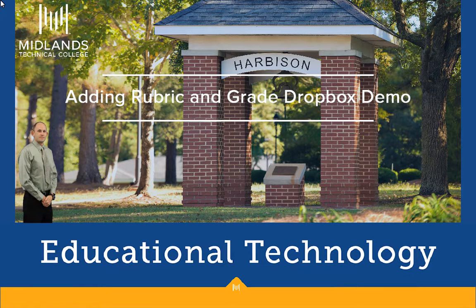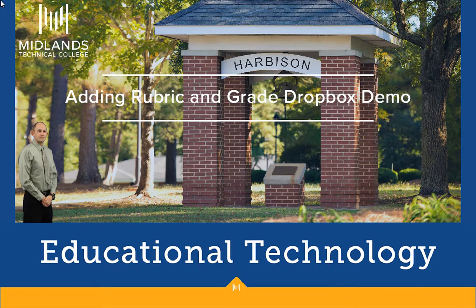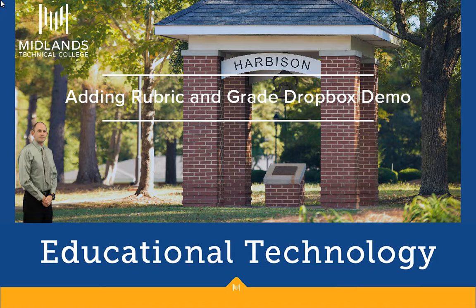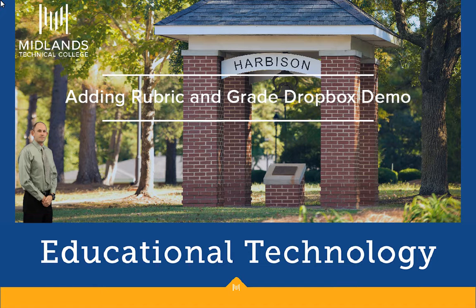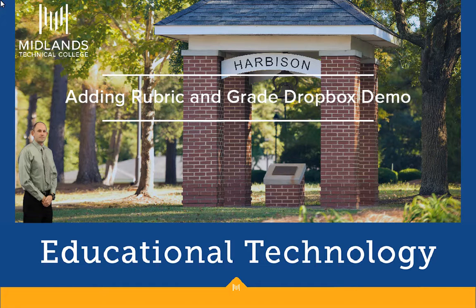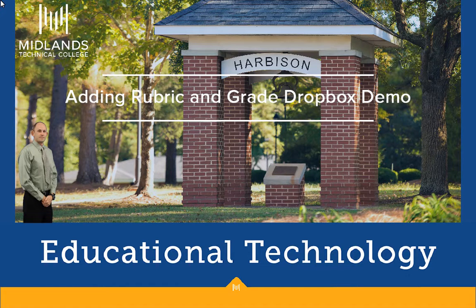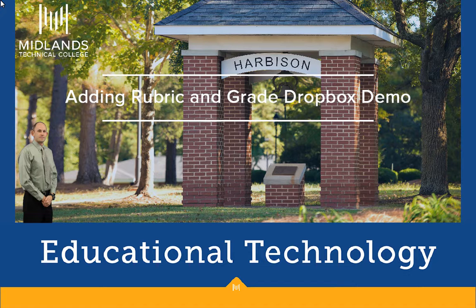First, log in to your D2L Brightspace account and go into your course. Make sure that you have published your rubric so that the rubric will be available to connect to the Dropbox.